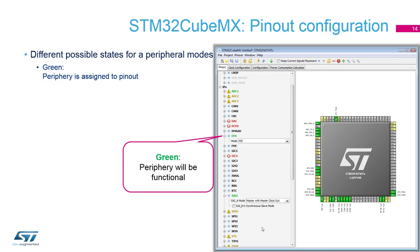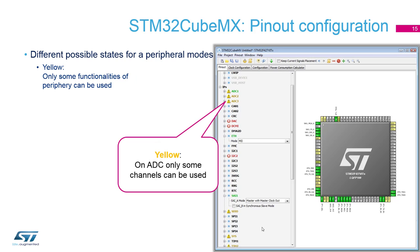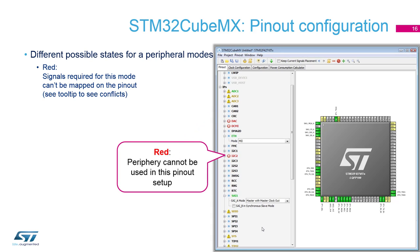When you see that the peripherals are green, the pinout is assigned. Yellow is only for ADC — it means you can use it but with some restriction, because ADC has single mode and differential mode. When you occupy some pins of differential mode, those ADC pins appear yellow. Red is the signal that you are not able to use those pins — all pins are occupied by another peripheral or used for another function.